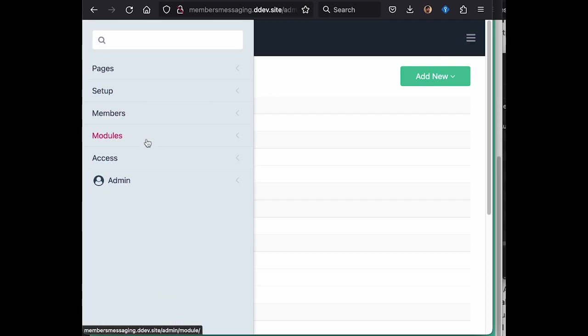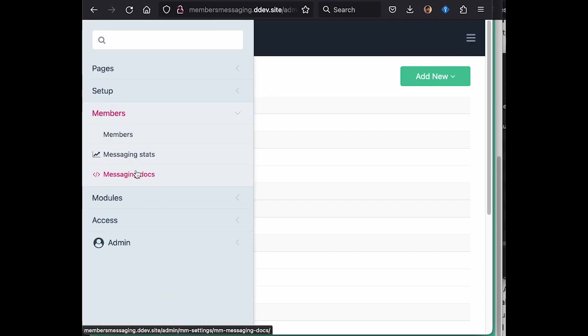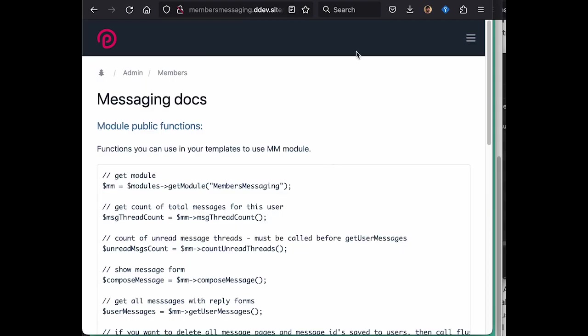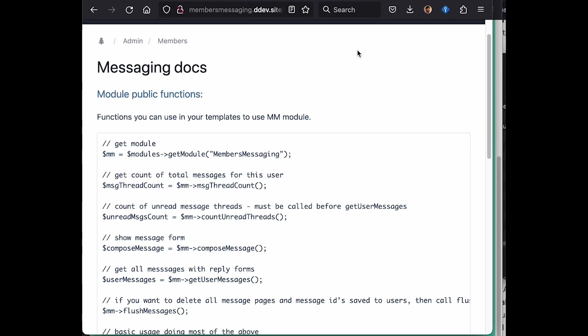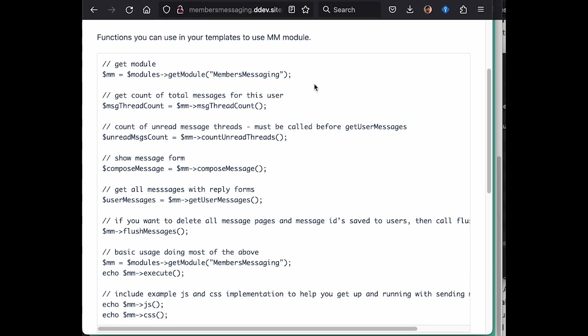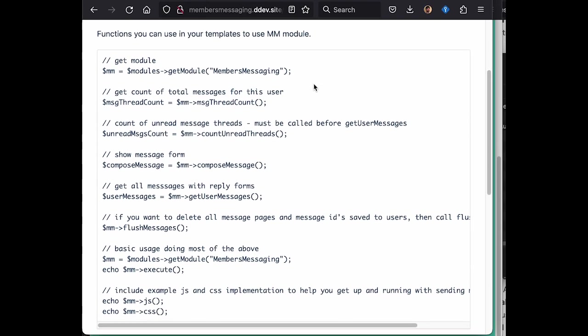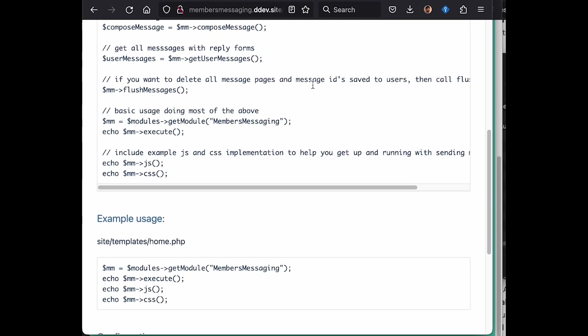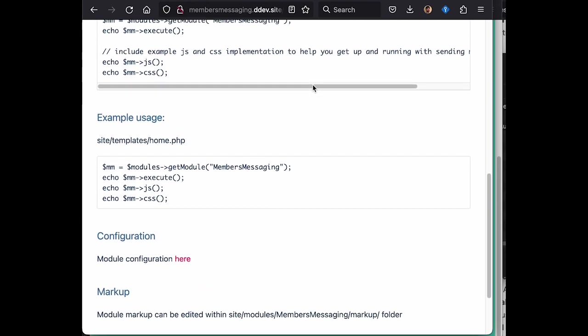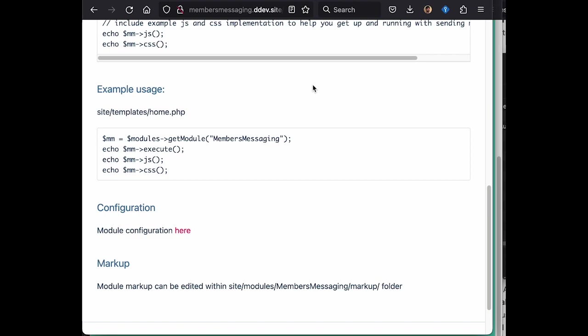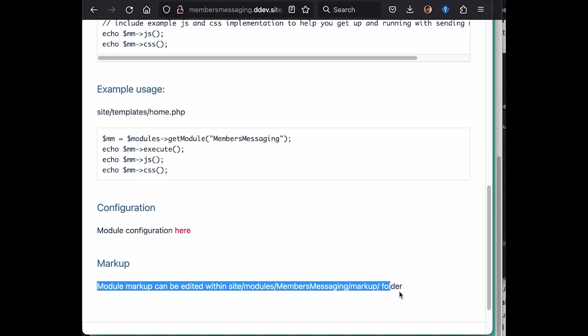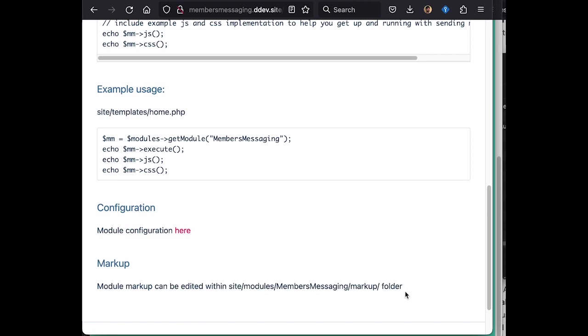Here we have the documentation for the module, as well as example usage. And how to change markup if you want to in your templates. Thanks very much.